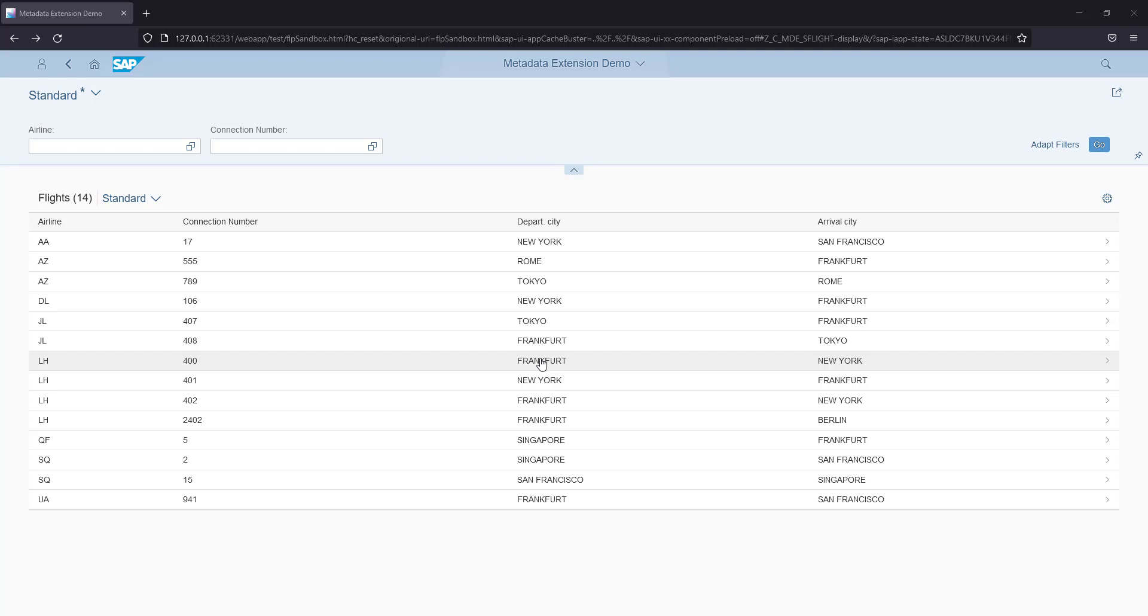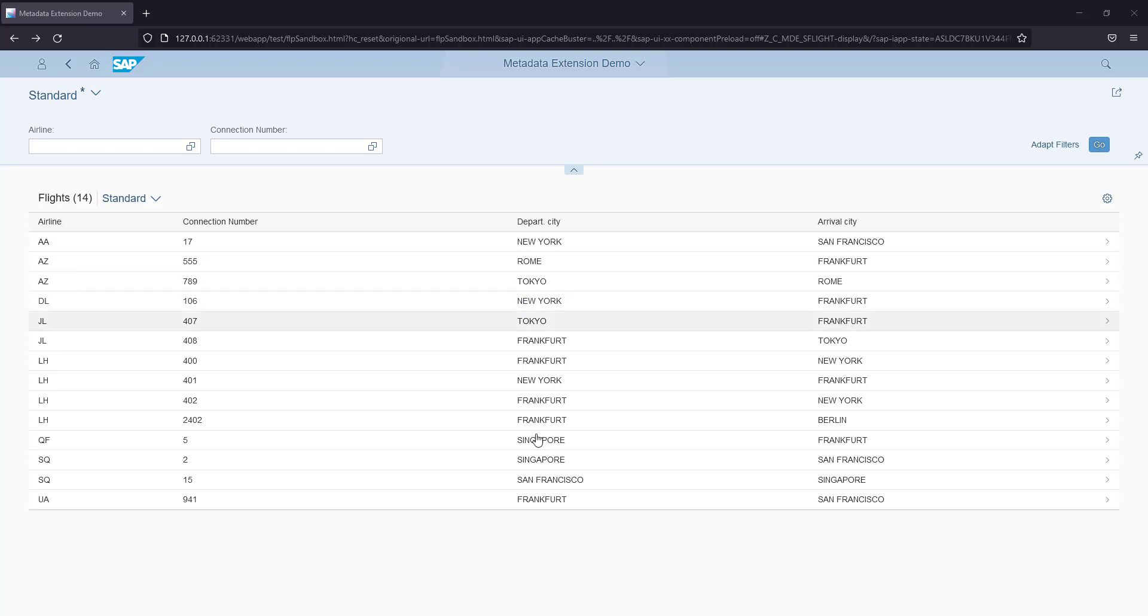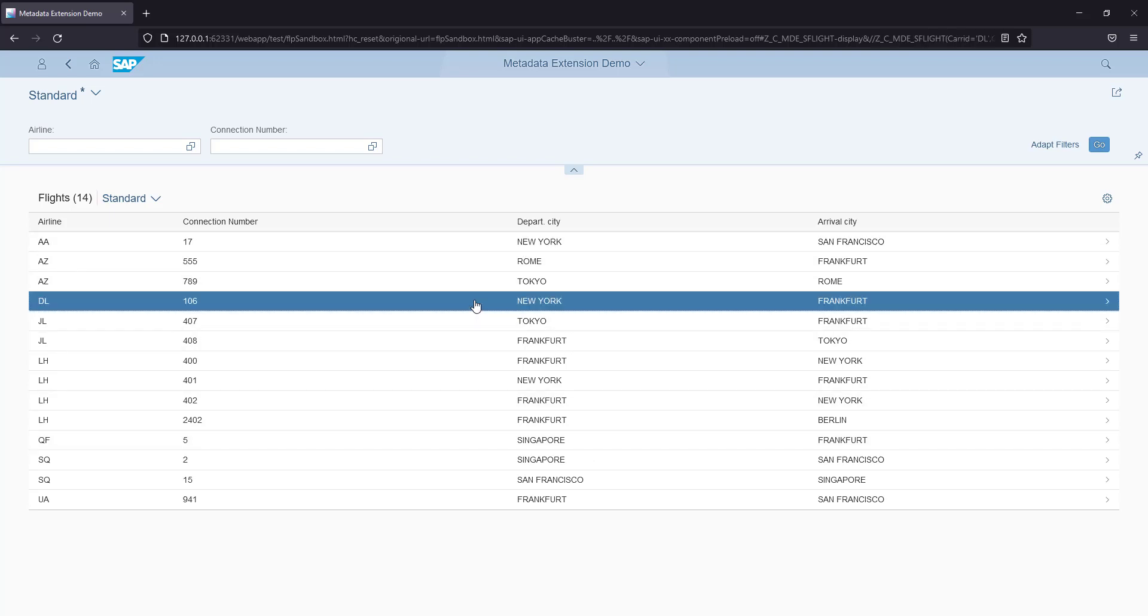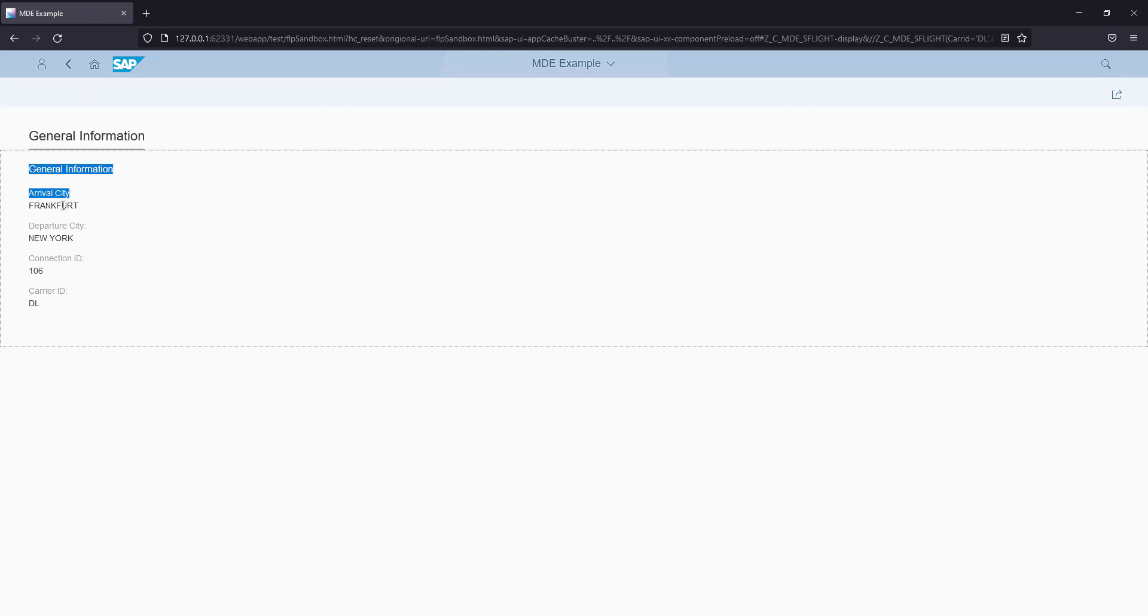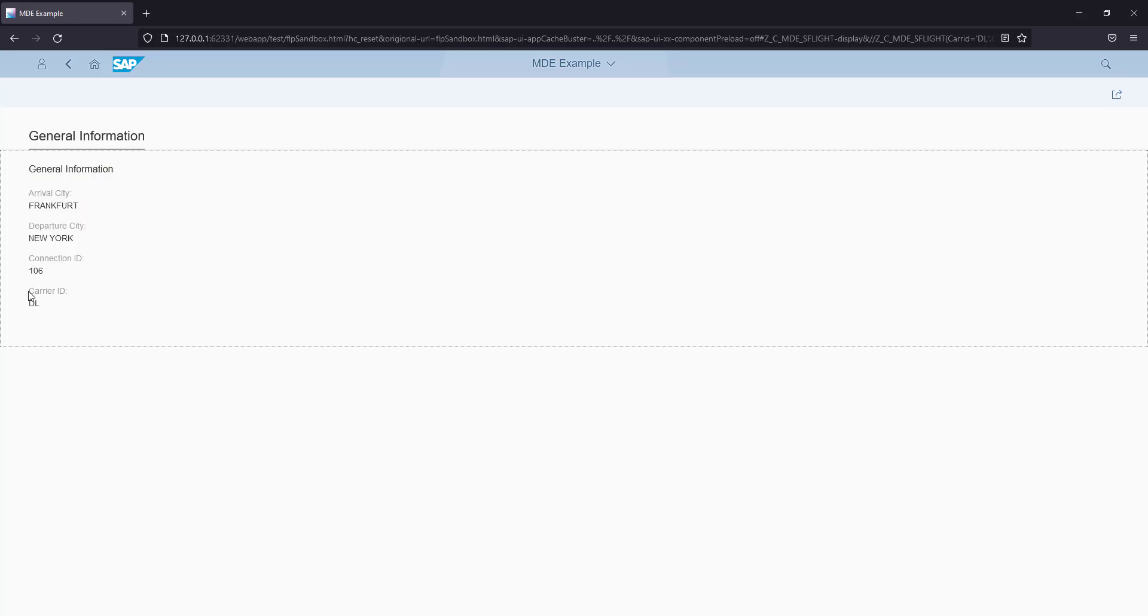It's a very simple application that shows the list report, and when you click on one of these, you see the detail page. All of these captions are coming from metadata extension which we have created.